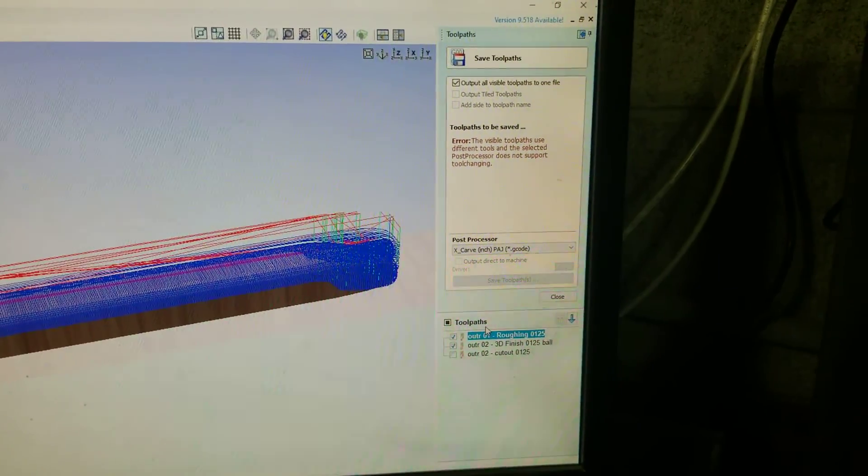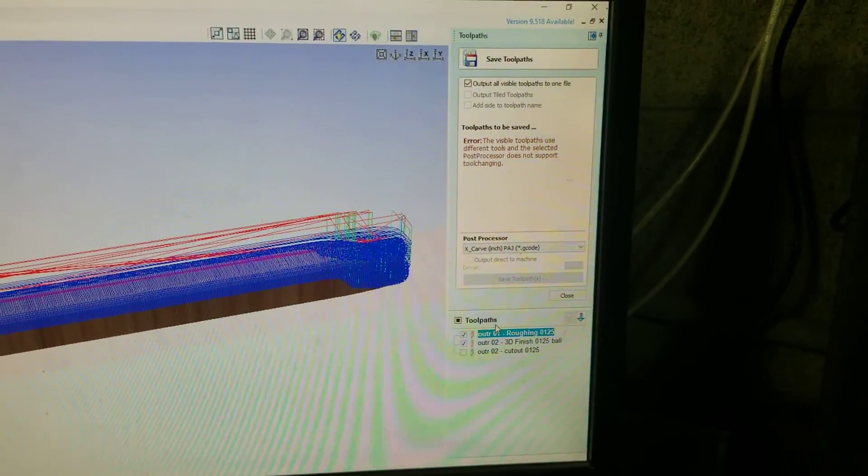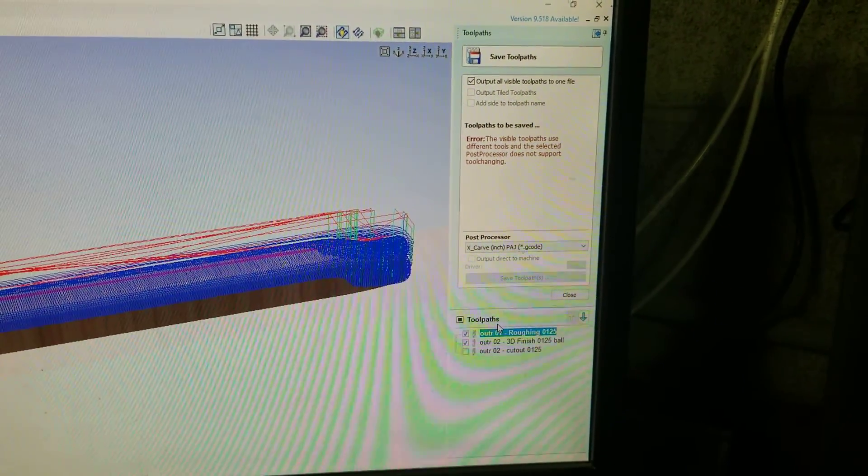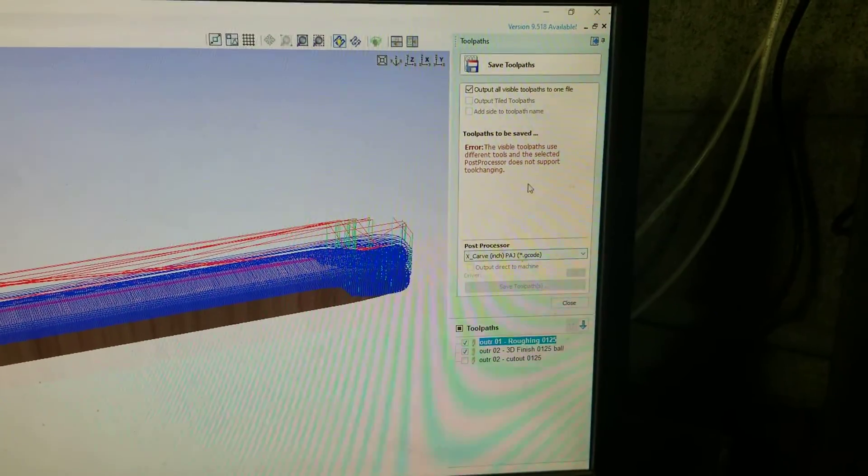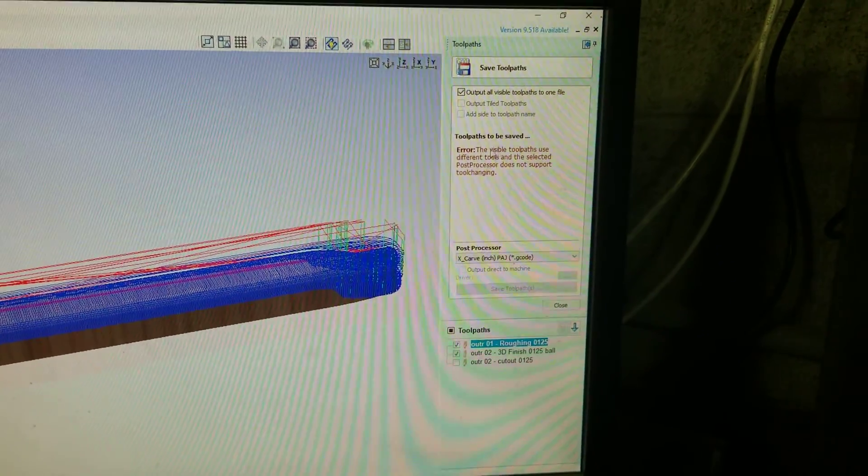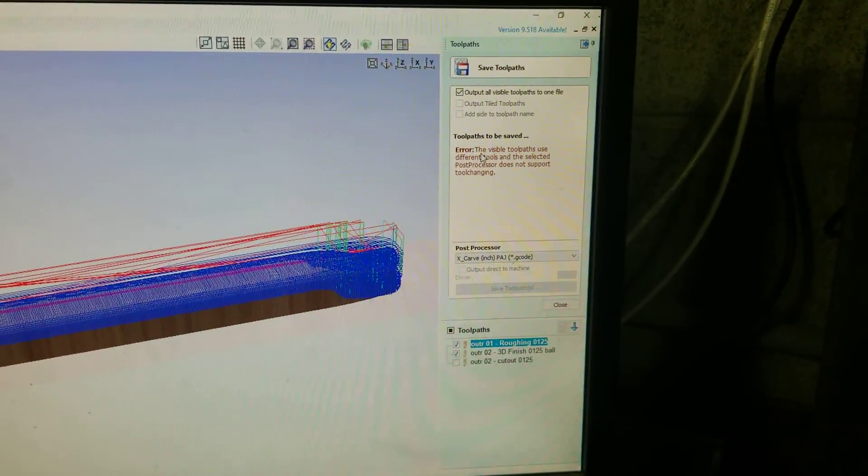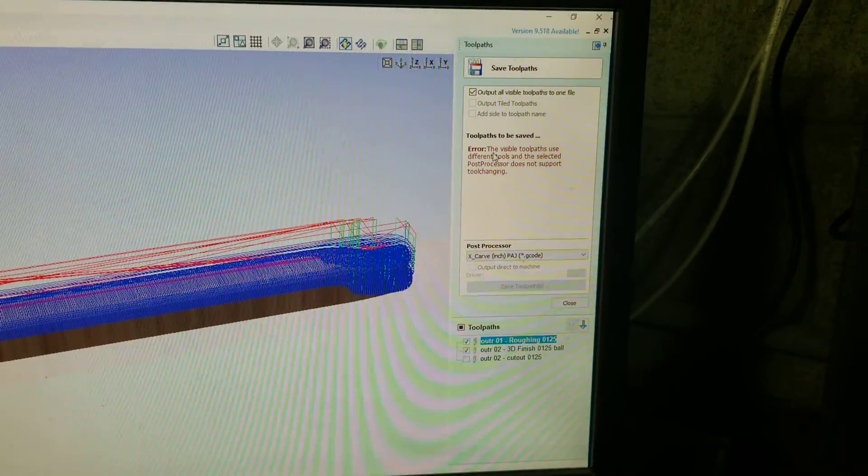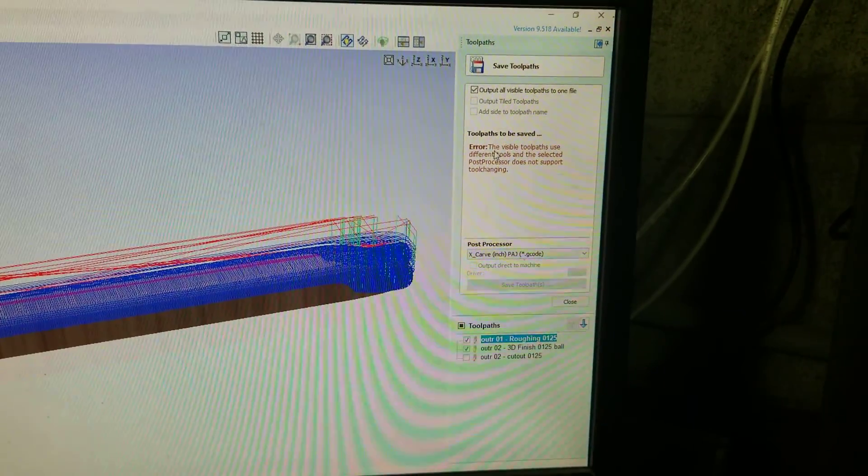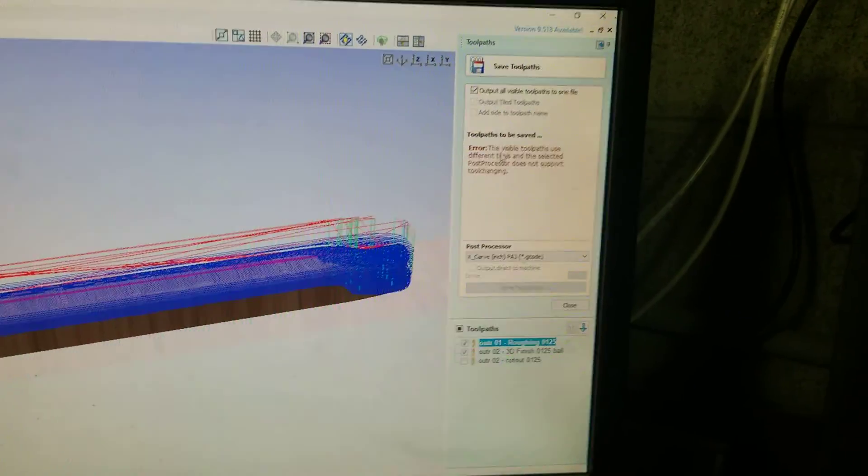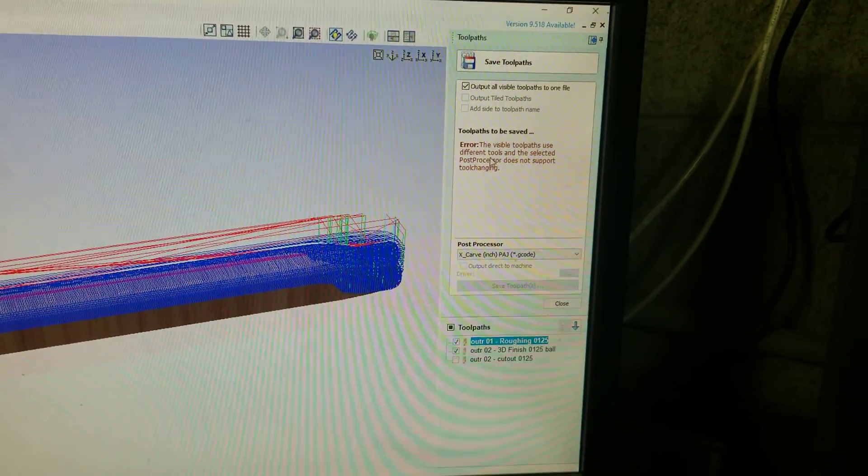Obviously right here, because they are two different tools, one's an end mill and the other one is a ball nose, it's giving me an error. It says they use different tools, that's the key.